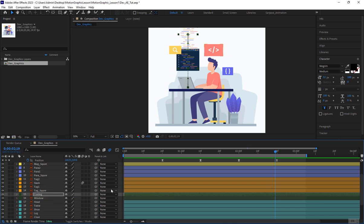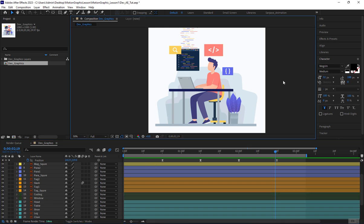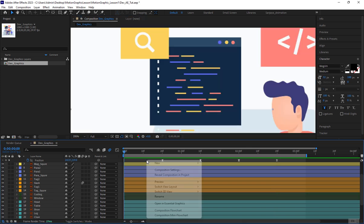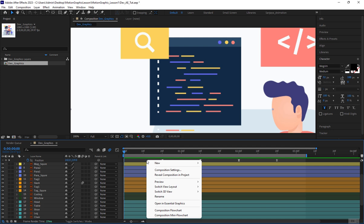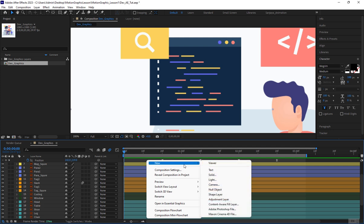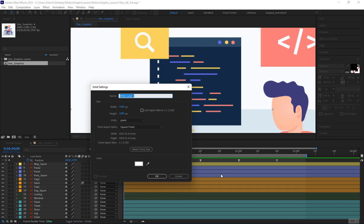To create a mask, I'll right-click in the free space, go to new, and choose solid. The color of the solid doesn't matter, we'll use it as a mask.